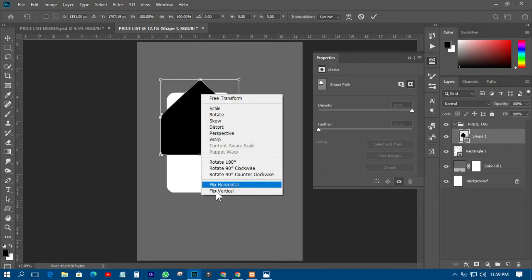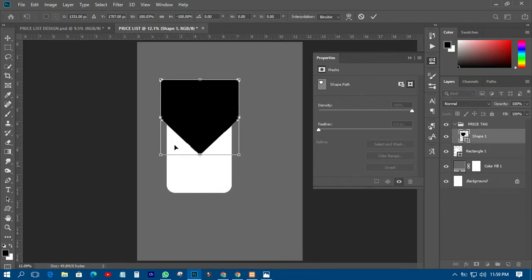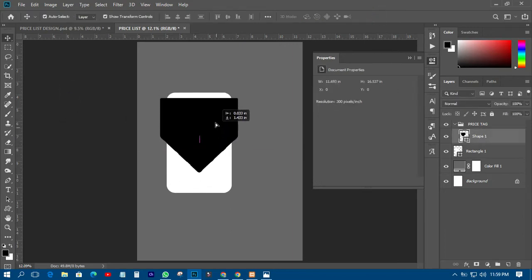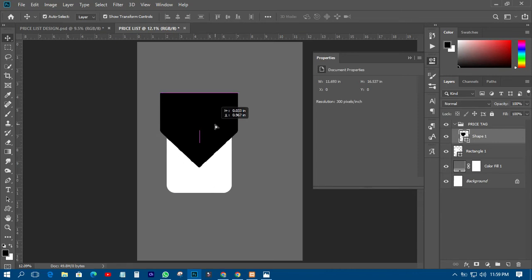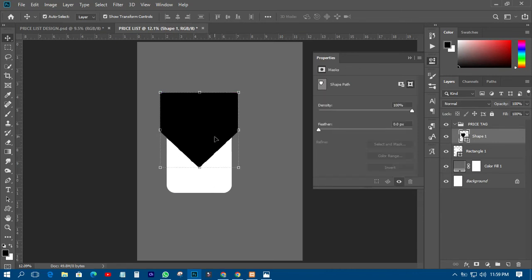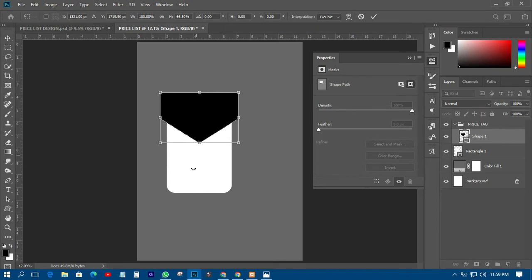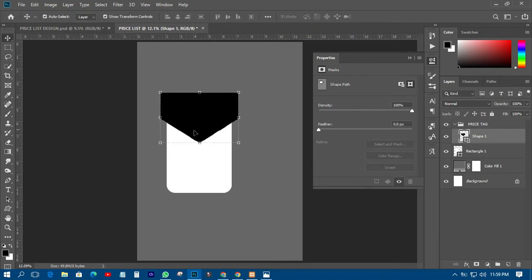The next thing I have to do is press Ctrl+T to transform it, then right-click and flip vertical so that it will look like this. Then I'll move that one to somewhere here, and move this one in like this.